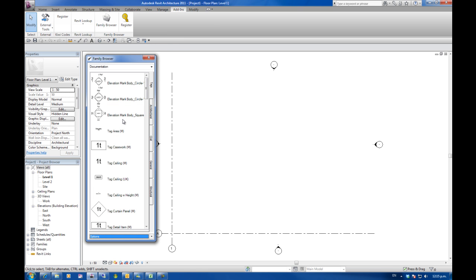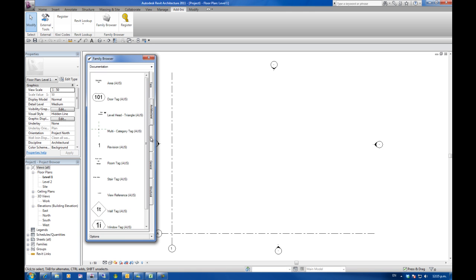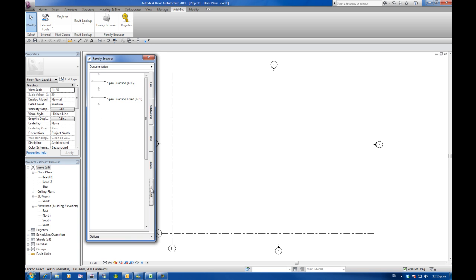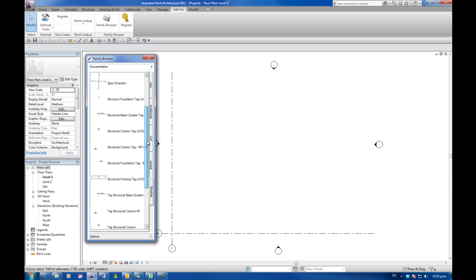And then go OK. And what it's done is it's grabbed all the tags in the root folder of tags. We've got architectural tags, civil tags, general and structural tags. So that's a quick and easy way to create a whole lot of tabs at once.